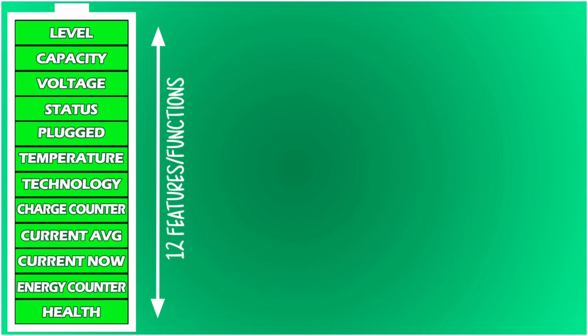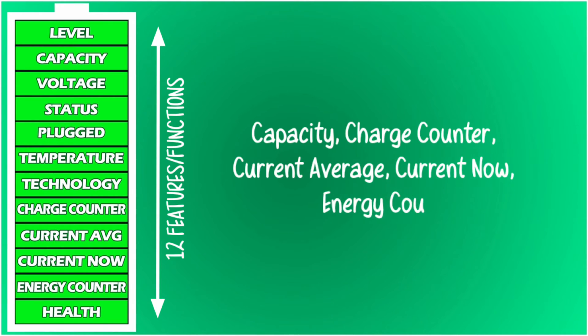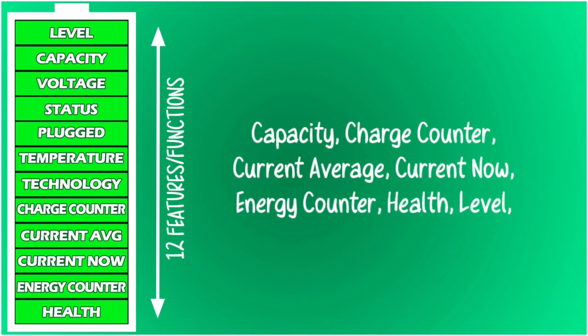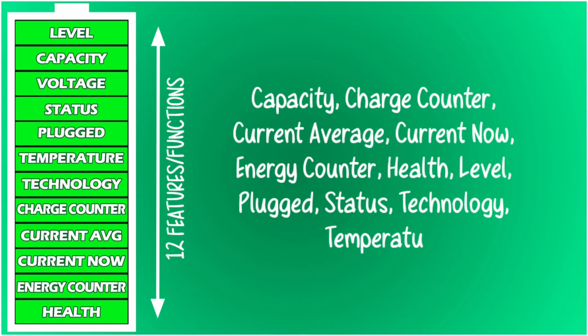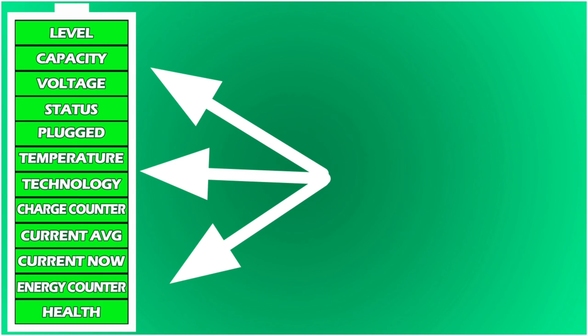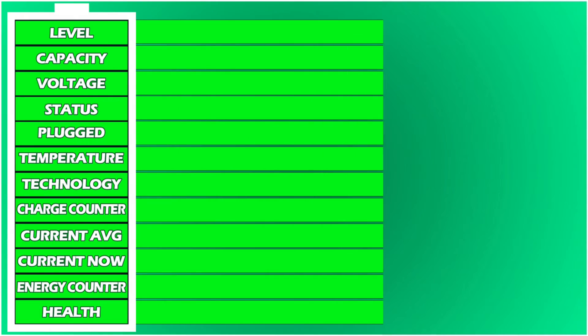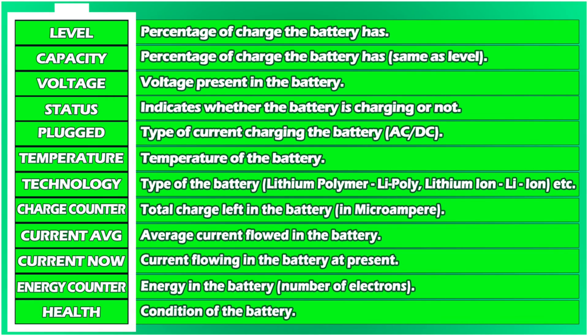It has a total of 12 features or functions, namely capacity, charge counter, current average, current now, energy counter, health, level, plugged, status, technology, temperature, and voltage. I have arranged them like this: level means the percentage of charge the battery has, and capacity also means the same.